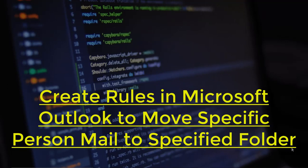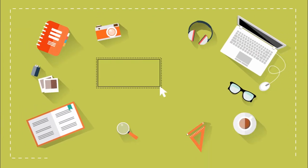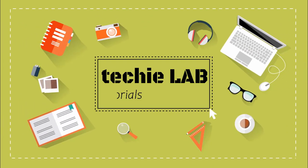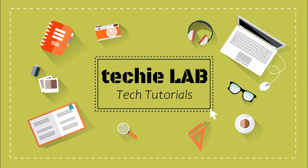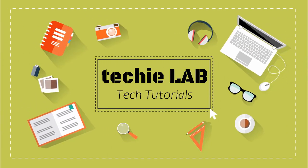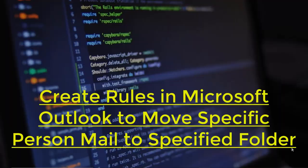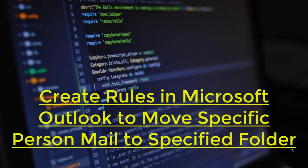Hello guys, welcome back to another tutorial on computer tips and tricks. In this video we will see how we can create rules in Microsoft Outlook to organize our inbox mail.